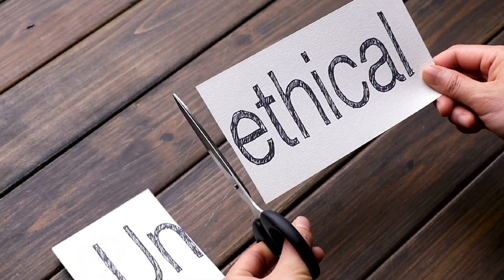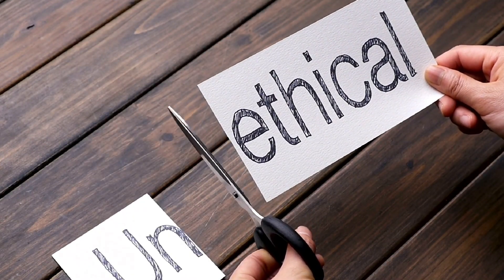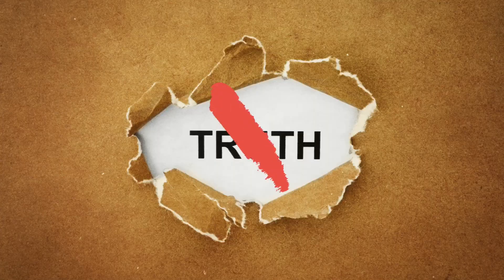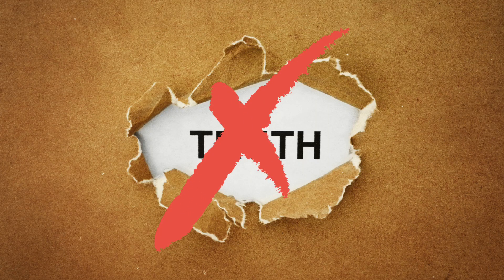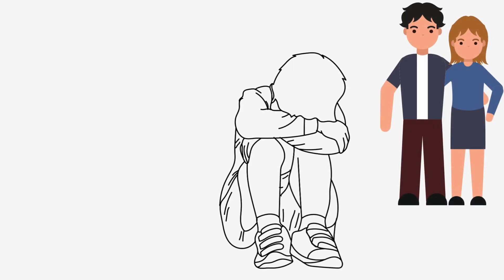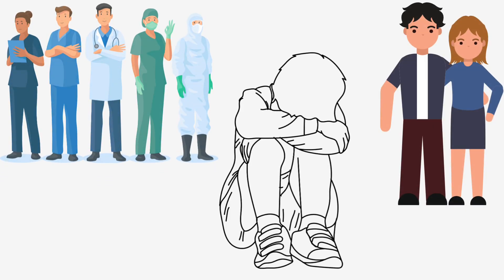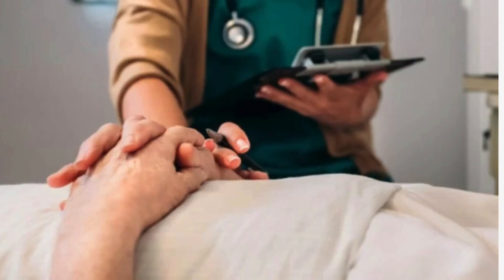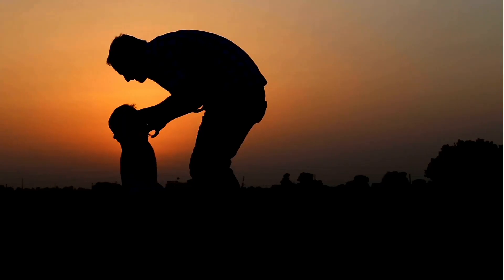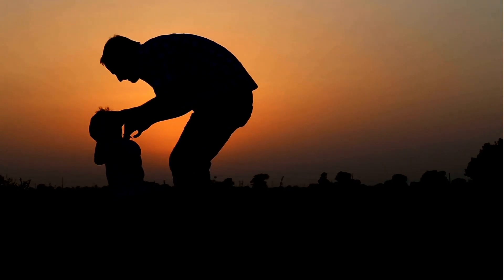But we have to consider the ethical implications. Not telling them the truth may cause them to lose trust in their parents and the medical team. It may prevent them from making important end-of-life decisions and getting closure with loved ones.